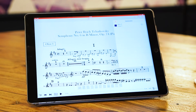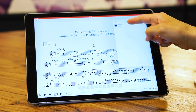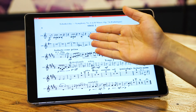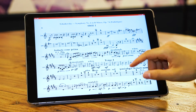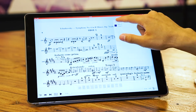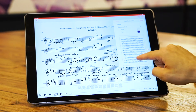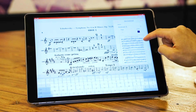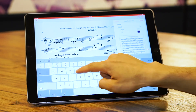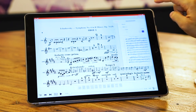Now I have this bookmark 'movement two' on page five. If I want to go to it, I press it and now I'm on that page. Let's add another bookmark for 'movement three' — I see movement three, I press Done.